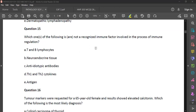I recognize the immune factors involved in the process of immune regulation: TNB lymphocytes, neuroendocrine tissue, anti-idiotypic antibodies, T-helper-1 and T-helper-2 cytokines, and antigen.